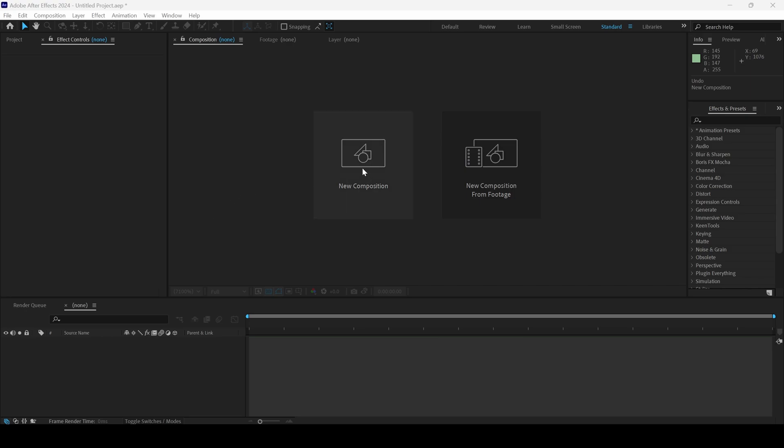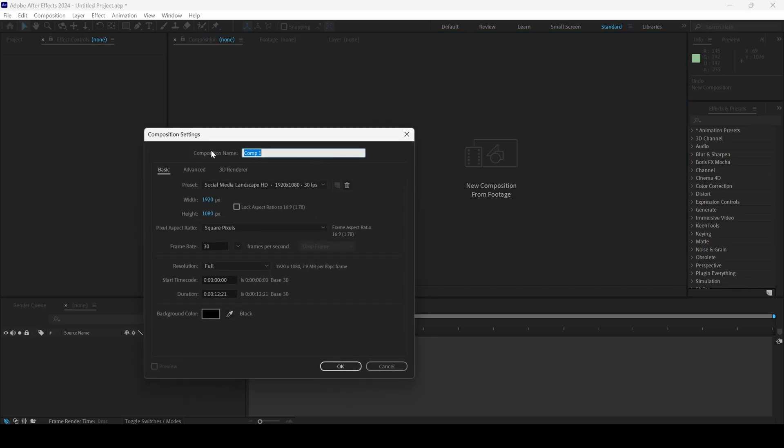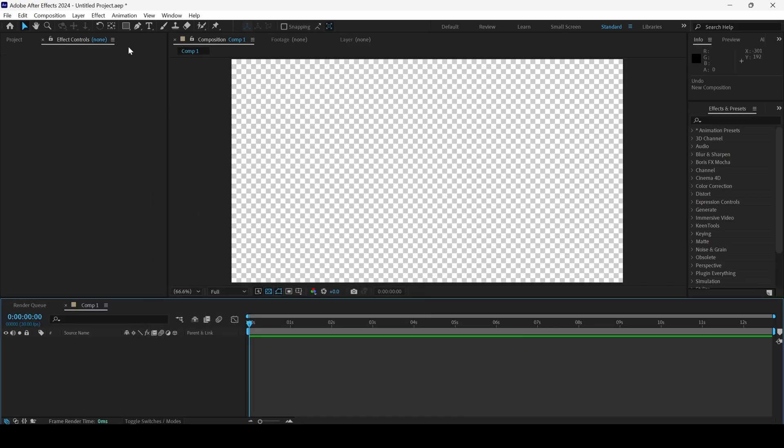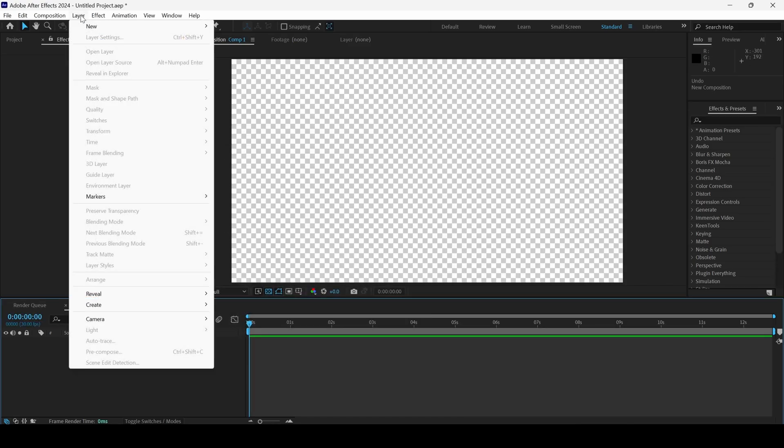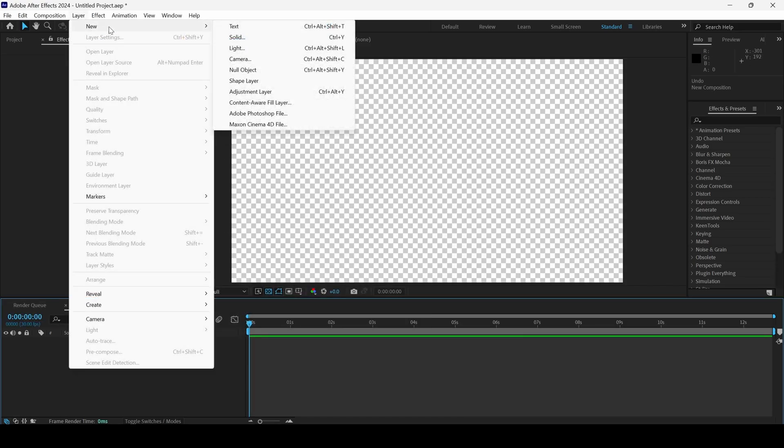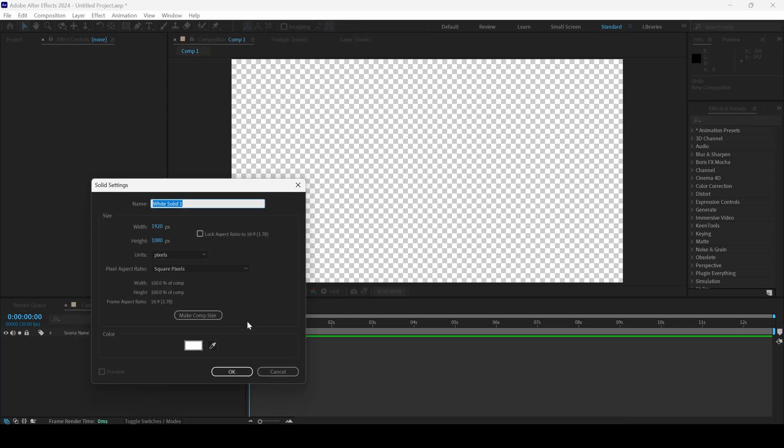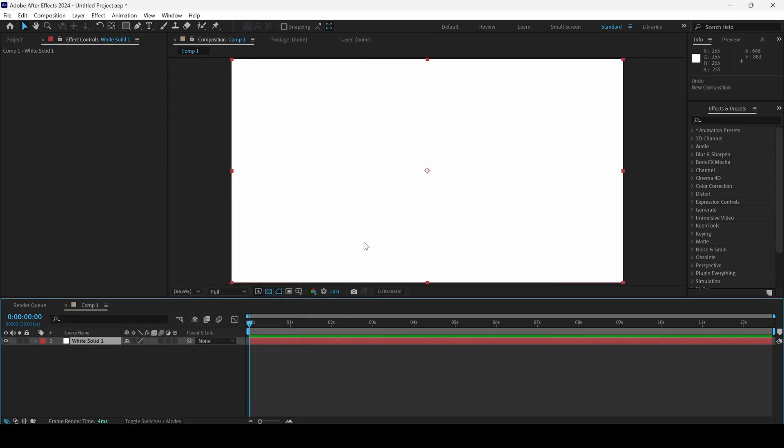Let me first click on this new composition so that a composition is created. And then click on layer and from new, I'll click on solid and I'll hit OK. Any color is fine.